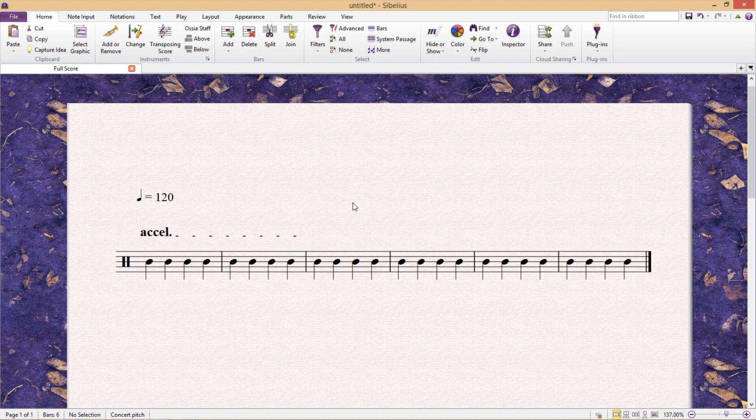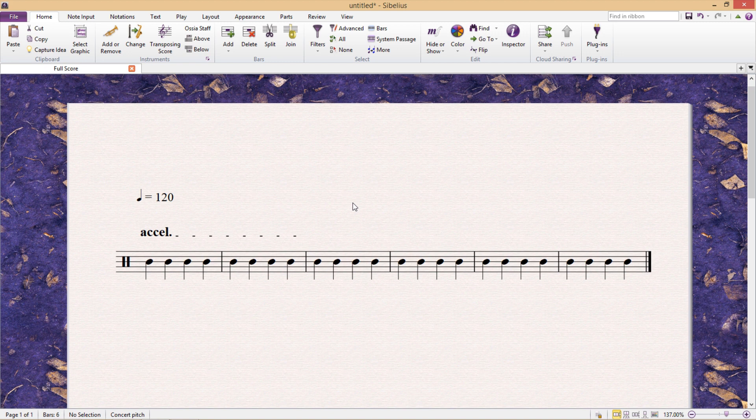Hello and welcome back. This is our final lesson on playback and we'll be briefly discussing the playback of ritardando, accelerando and fermatas.